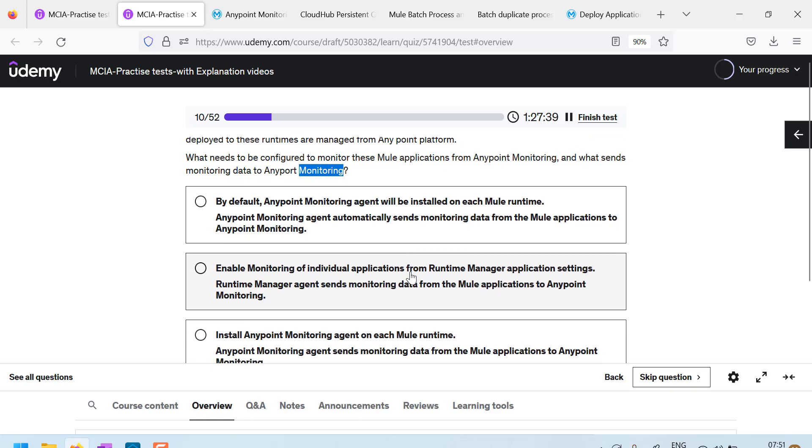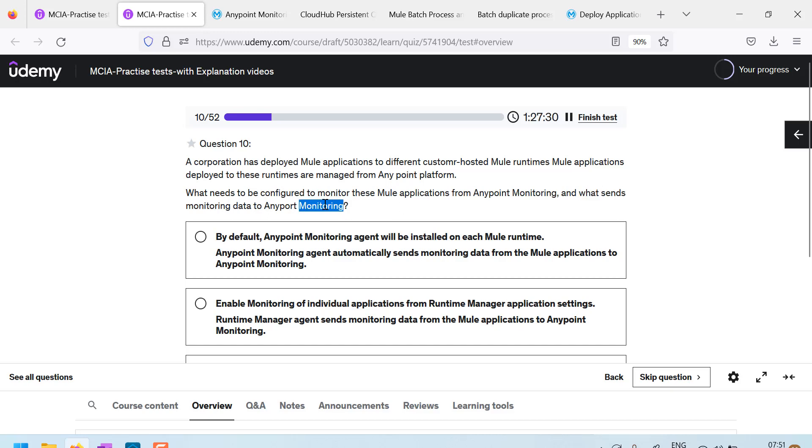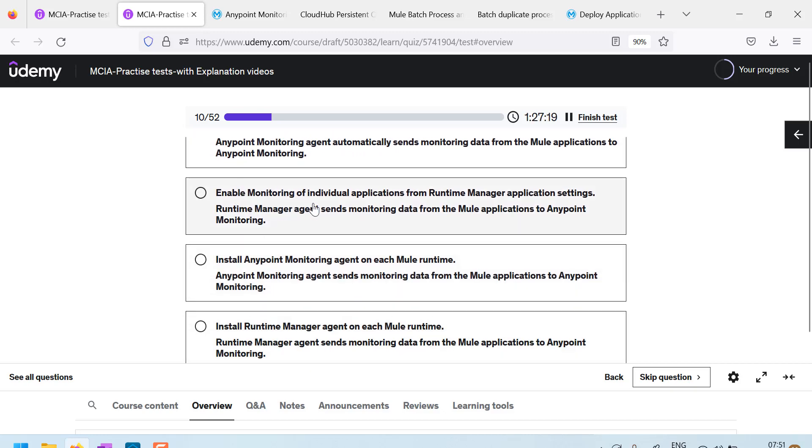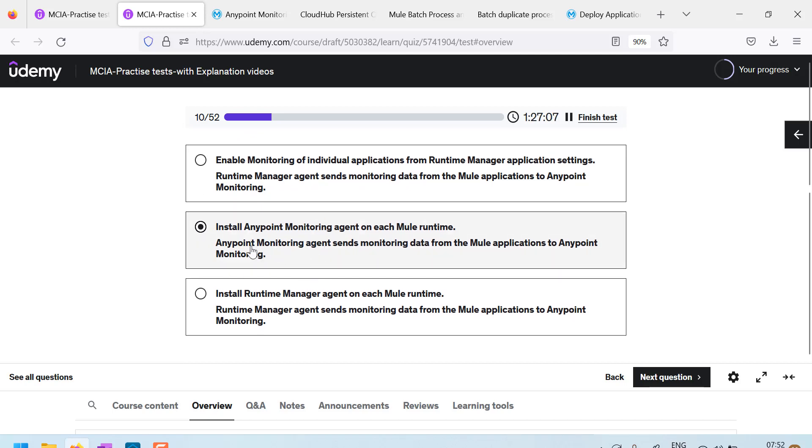So the question here is based on that. So what needs to be configured to monitor and what sends monitoring data to any point monitor? The first option says by default, any point monitoring agent will be installed. No. Second option says enable monitoring for individual applications from runtime manager application settings. No. Install any point monitoring agent on each mule runtime, this is option and any point monitoring agent sends monitoring data from mule applications to any point monitor.